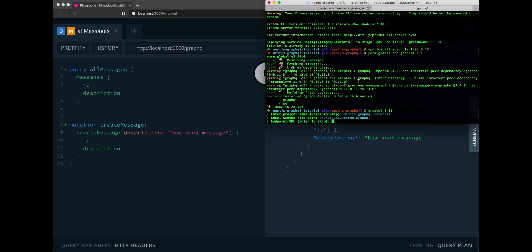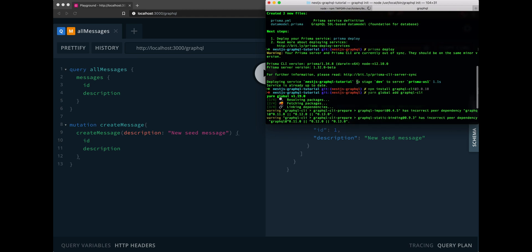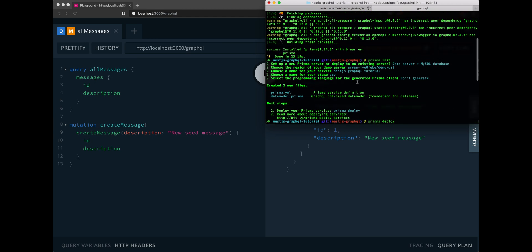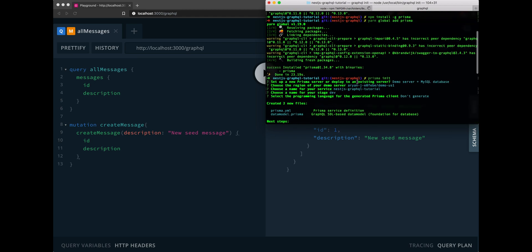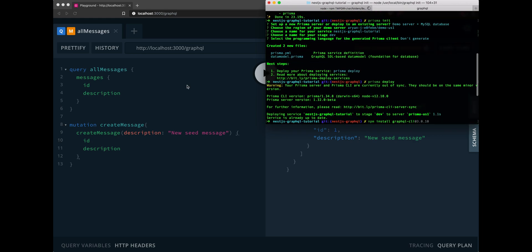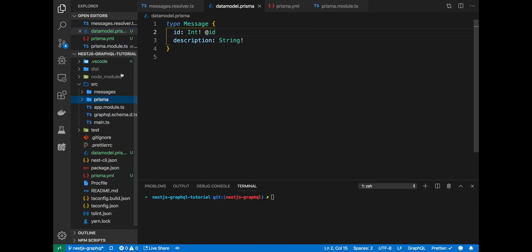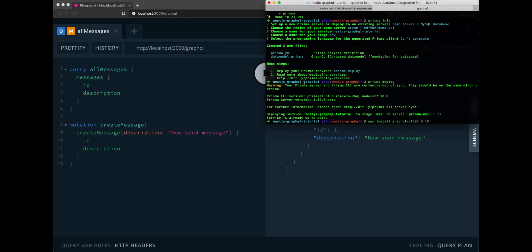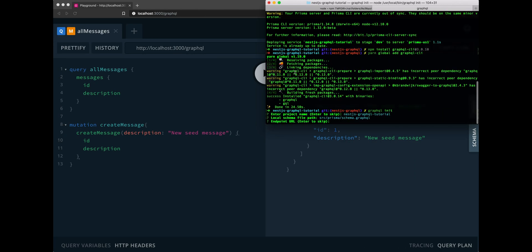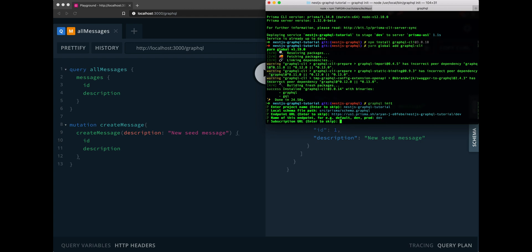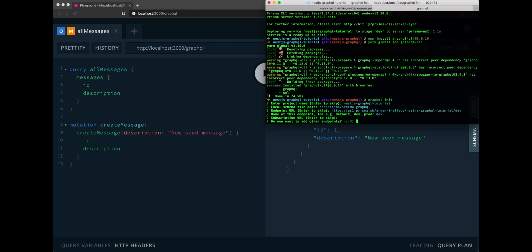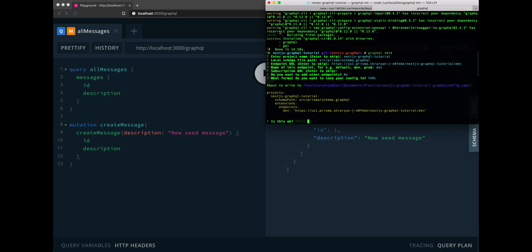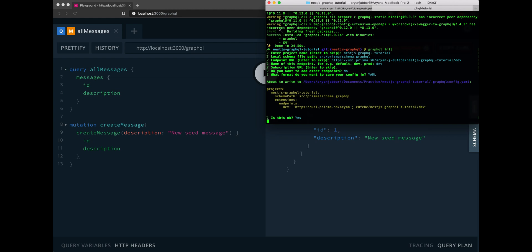The endpoint URL will be our Prisma endpoint. So, let's scroll up and find that. Let's go to our Prisma dot YAML. Copy and paste it from here. And the name of this endpoint will be dev. There's no different subscription URL and we are not adding any other endpoints. I'll use the YAML format and that looks okay to me.